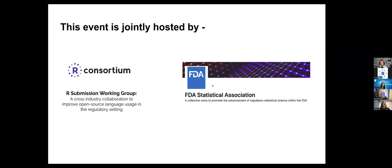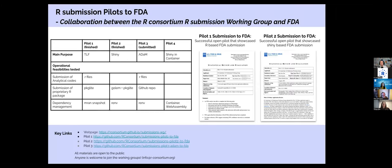This event is co-hosted by the R Consortium R Submission Working Group, which is a cross-industry collaboration with the aim to improve open source language usage in the regulatory setting. This is also co-hosted by the FDA Statistical Association, representing the statisticians in FDA working across different therapeutic areas. Today's session is also jointly organized with FDA.